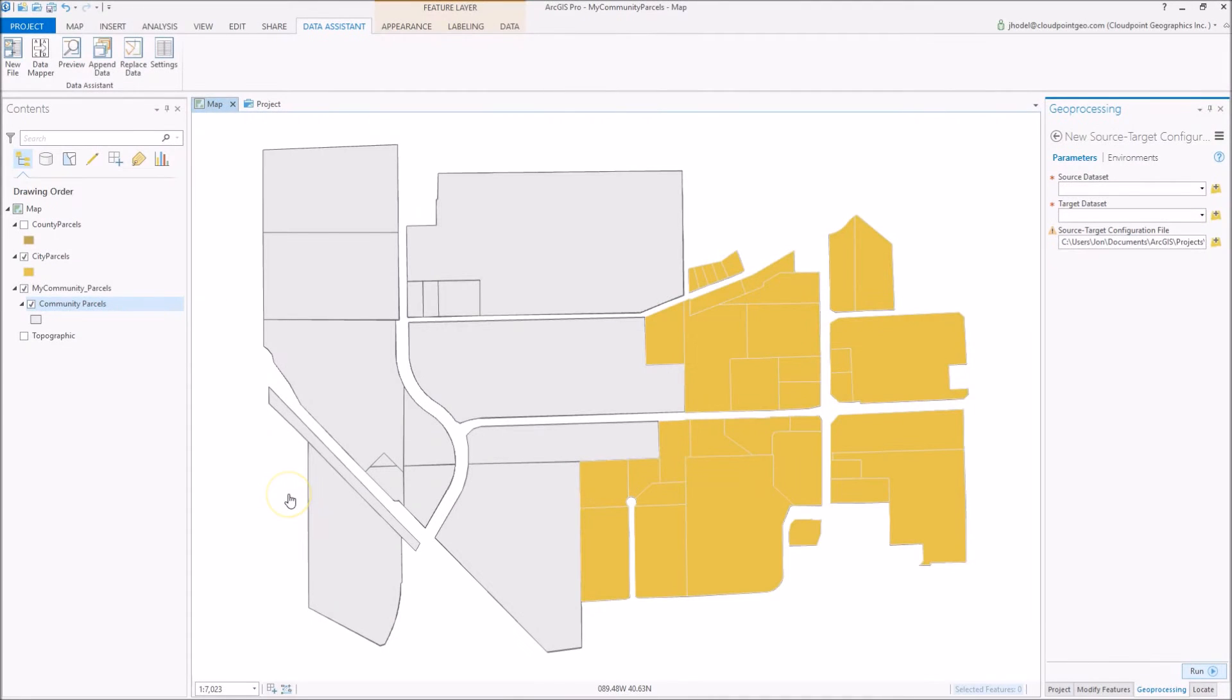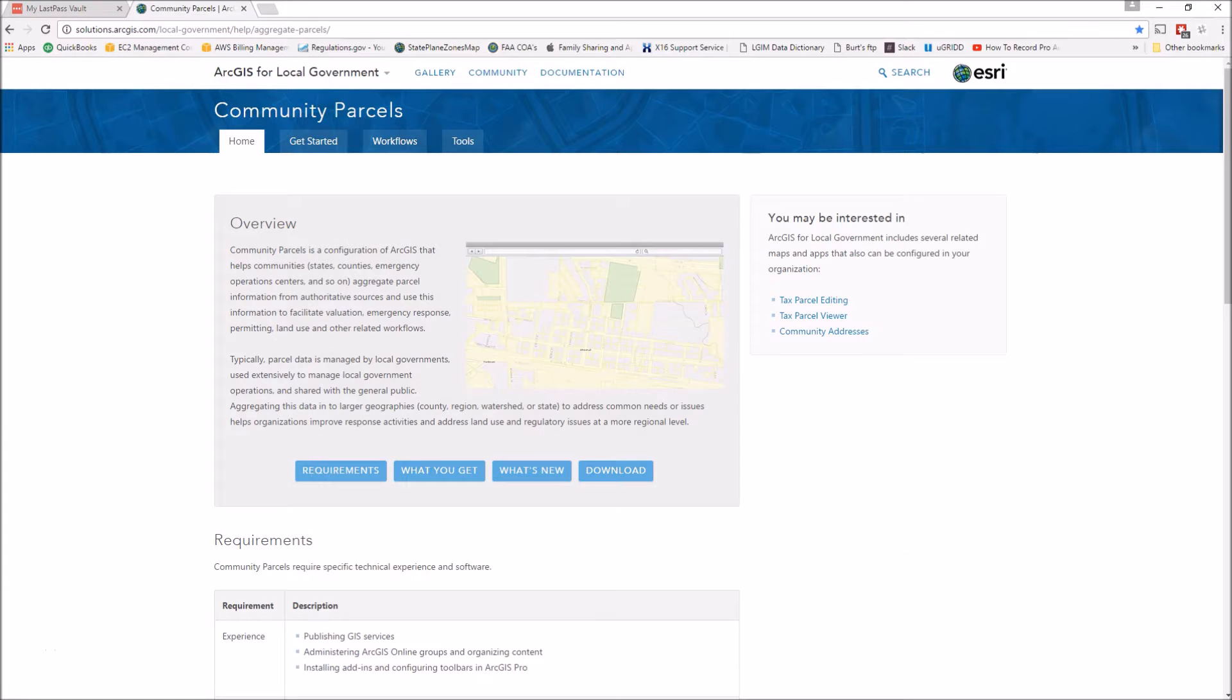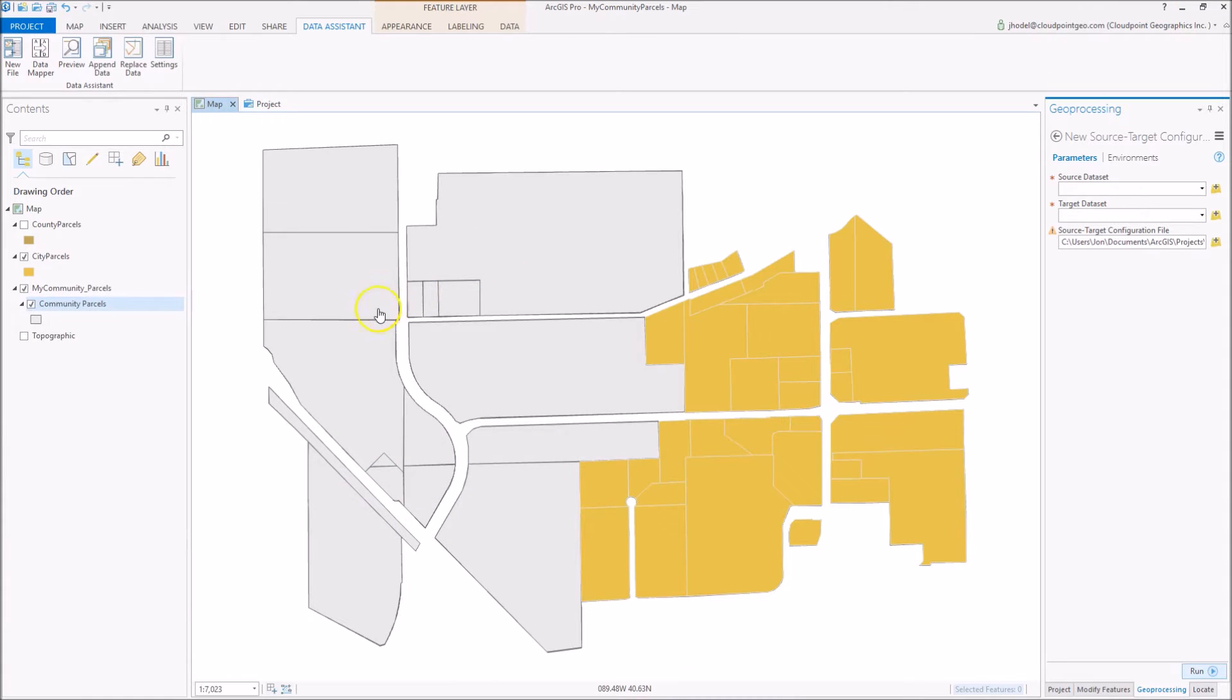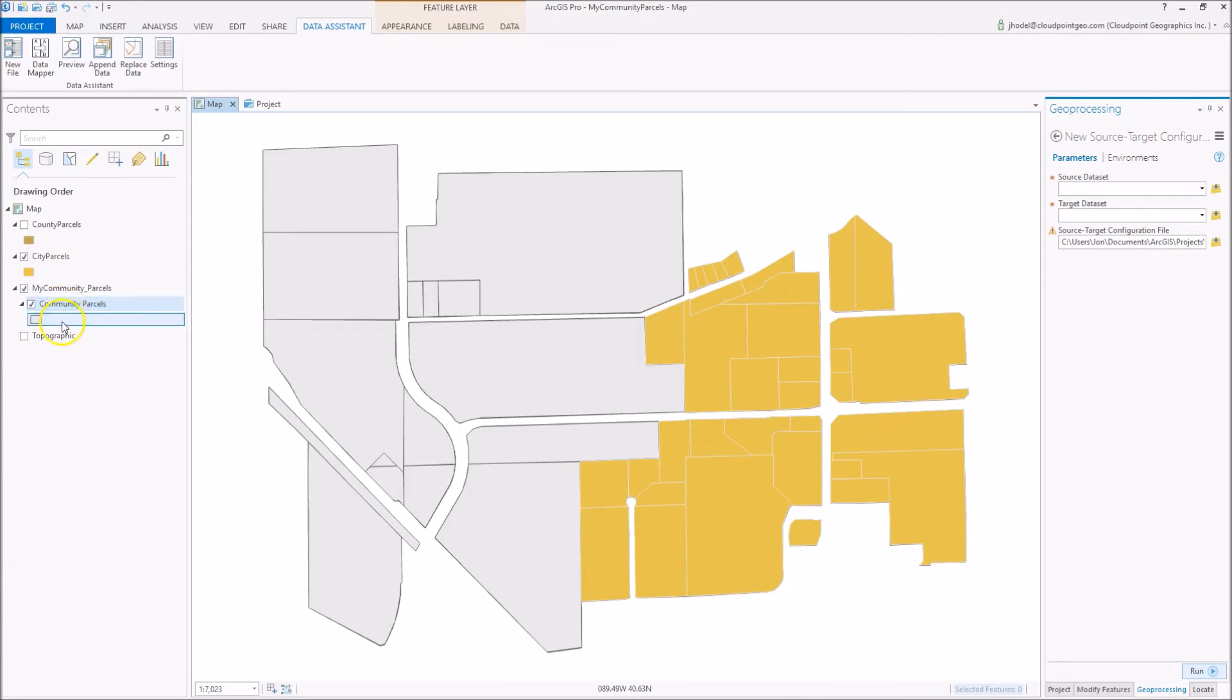Hello, everybody. We're here to look at the ArcGIS solution for Community Parcels. What I've done is gone ahead and downloaded the template, the Community Parcels Information Model from Esri's website. I've pulled in that data and created a service here that I have pulled into my project in ArcGIS Pro.